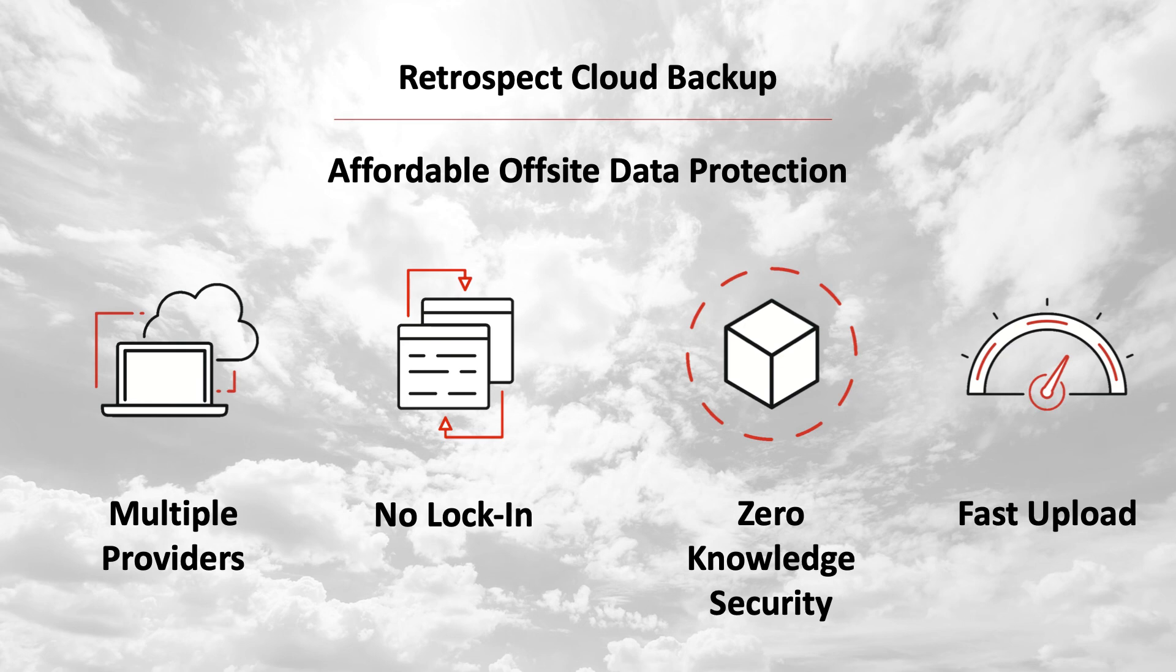Fast upload. Retrospect can saturate any connection with multiple simultaneous backups or restores.